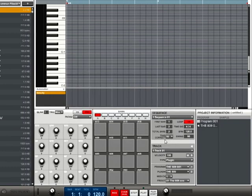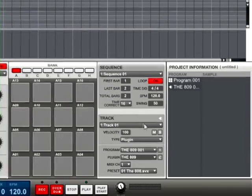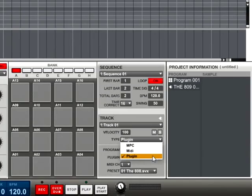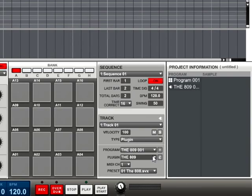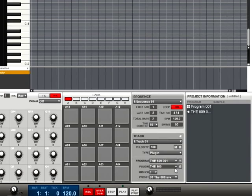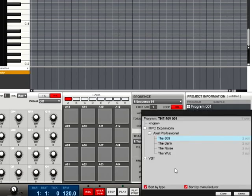Back in the track area of the main screen of the MPC software, ensure that the Type drop-down menu is set to plug-in and then click on the field next to the word plug-in located below. This will open the window where you can choose your plug-in.